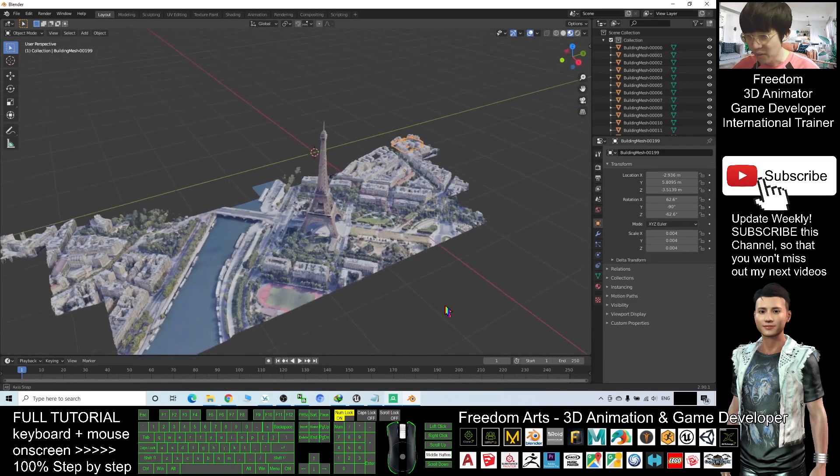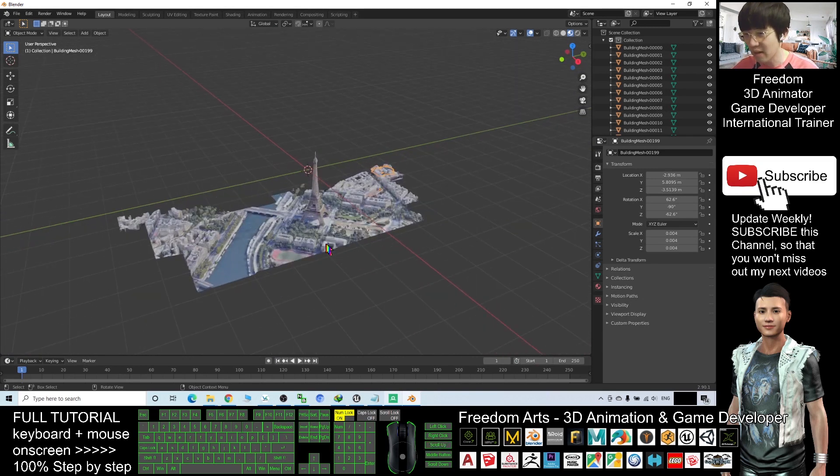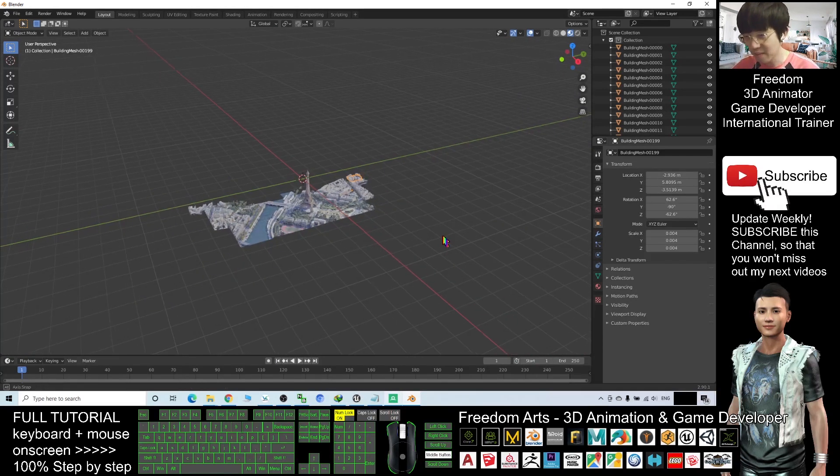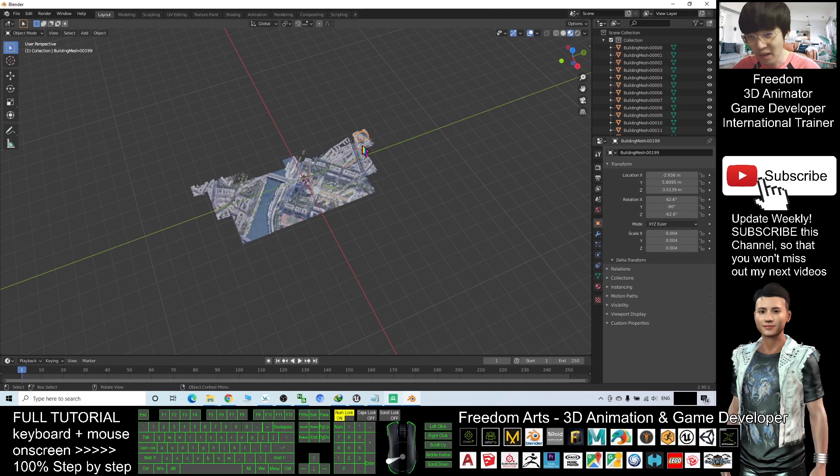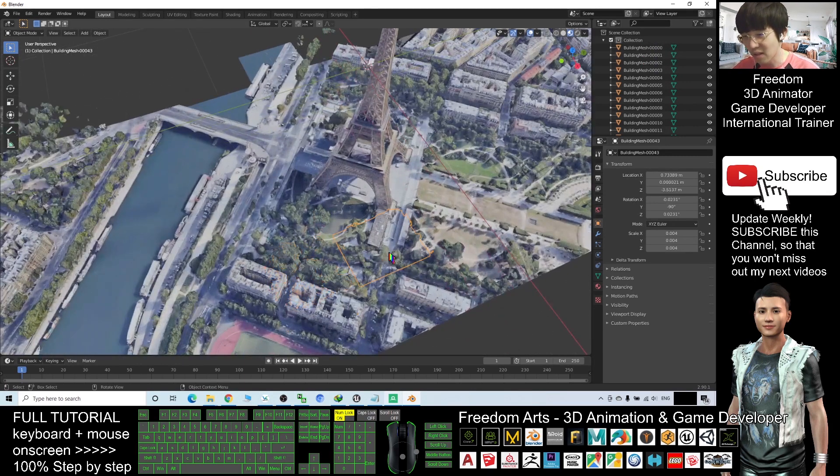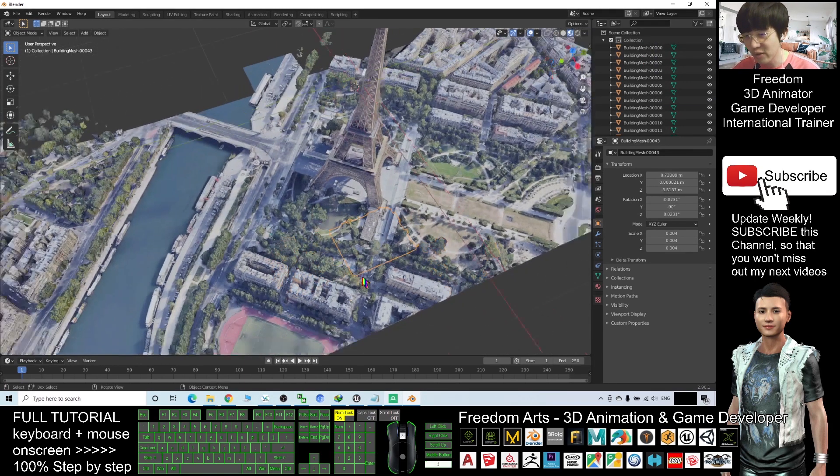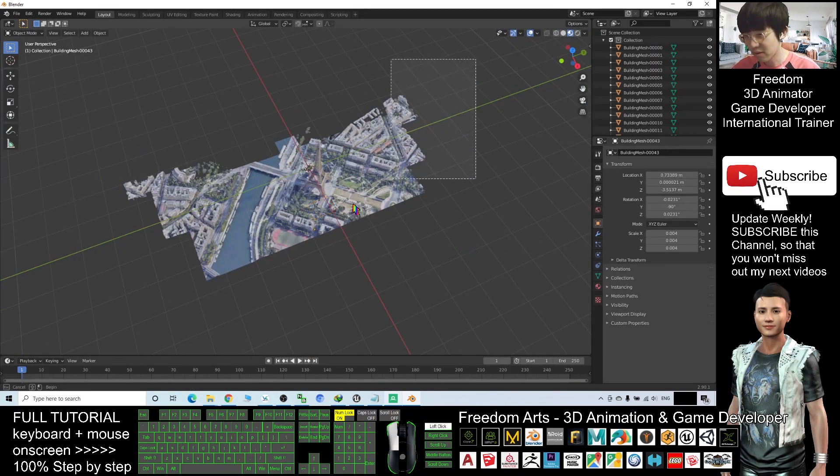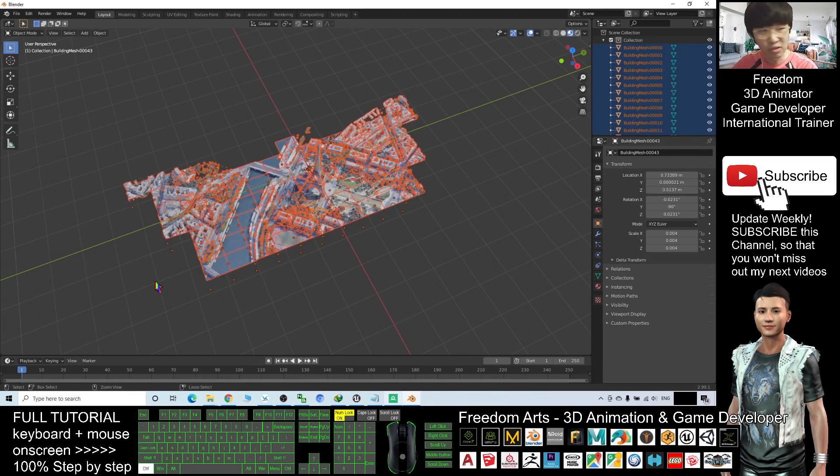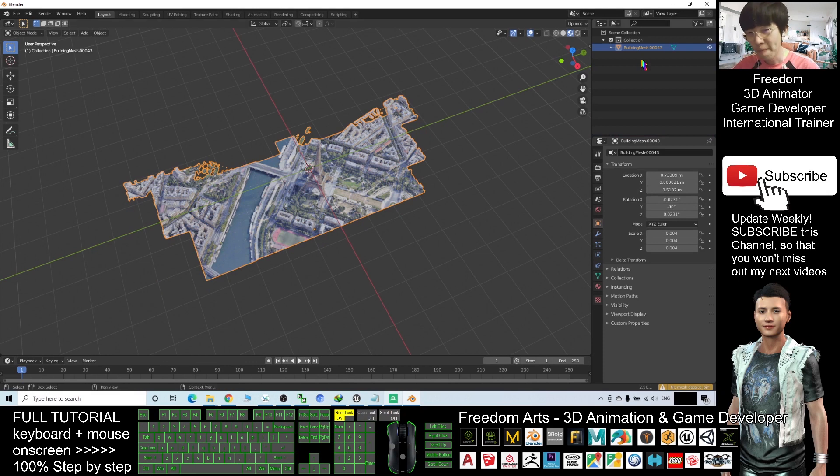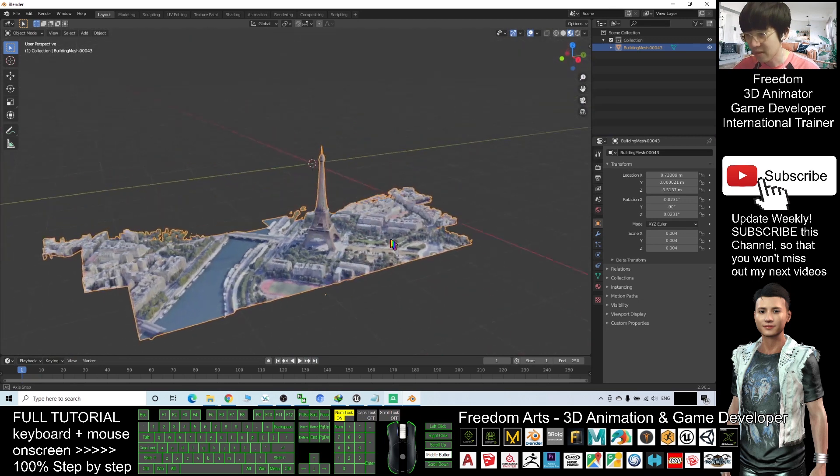But you cannot directly export as FBX. The first step, what you need to do is select everything, because now it's separated as a lot of different meshes. We are going to combine it as the first step. Just select everything in this way and press Control+J. Now all the meshes already combined as a single mesh.